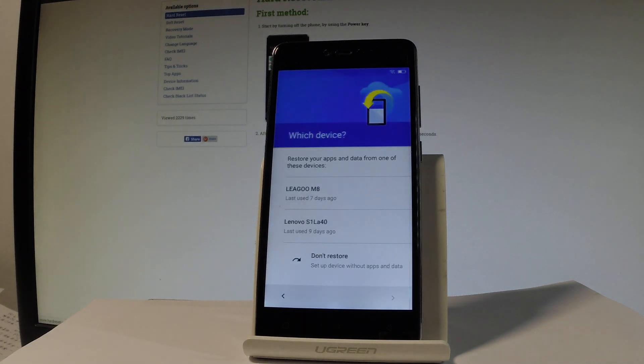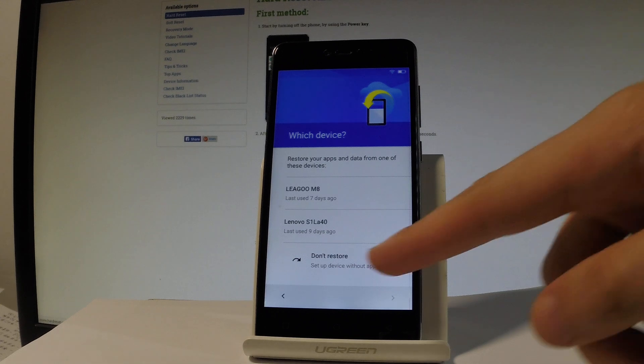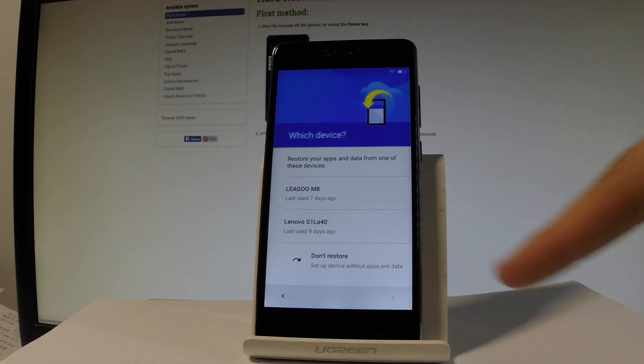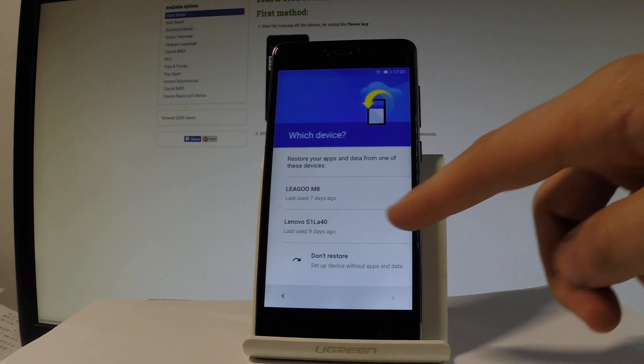You can restore apps and data from one of your older devices or you can choose don't restore and set up your device without apps and data. So let me do it that way, choose don't restore.